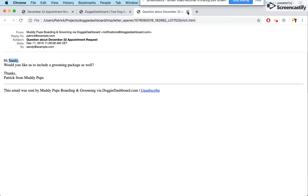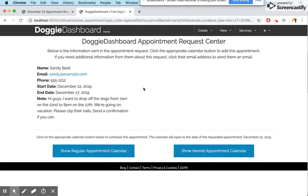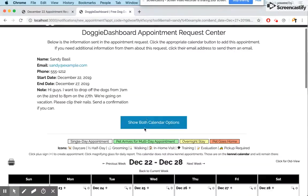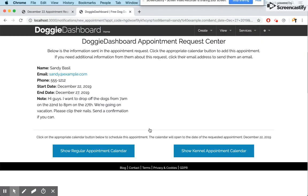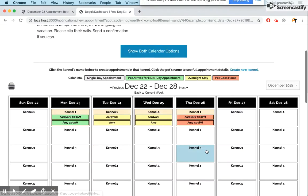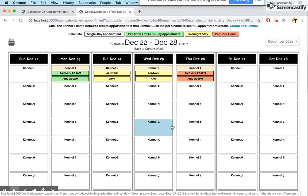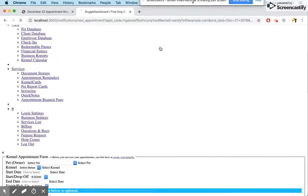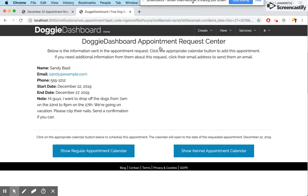Now let's say we recognize Sandy, don't need more information, and want to schedule an appointment. We have two options: we can schedule it on the home page calendar, which is what most users use, or if you're a kennel-based business with specific boarding runs where pets sleep in their own kennels, you'd click the kennel appointment calendar. That calendar has specific slots — for example, kennel 3 on the 26th or kennel 2 on the 23rd.